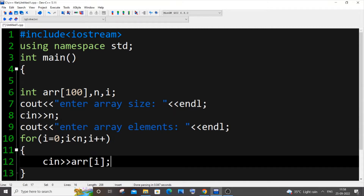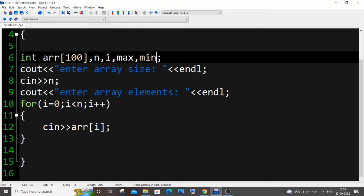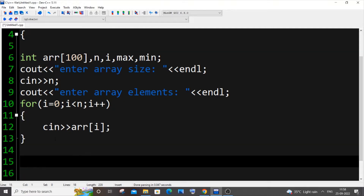For that we need two variables: max and min, to store the maximum and minimum elements. After the input section, I will initialize max. I'm going to set max equal to arr[0] — I'm assigning it a value that is present inside the array.